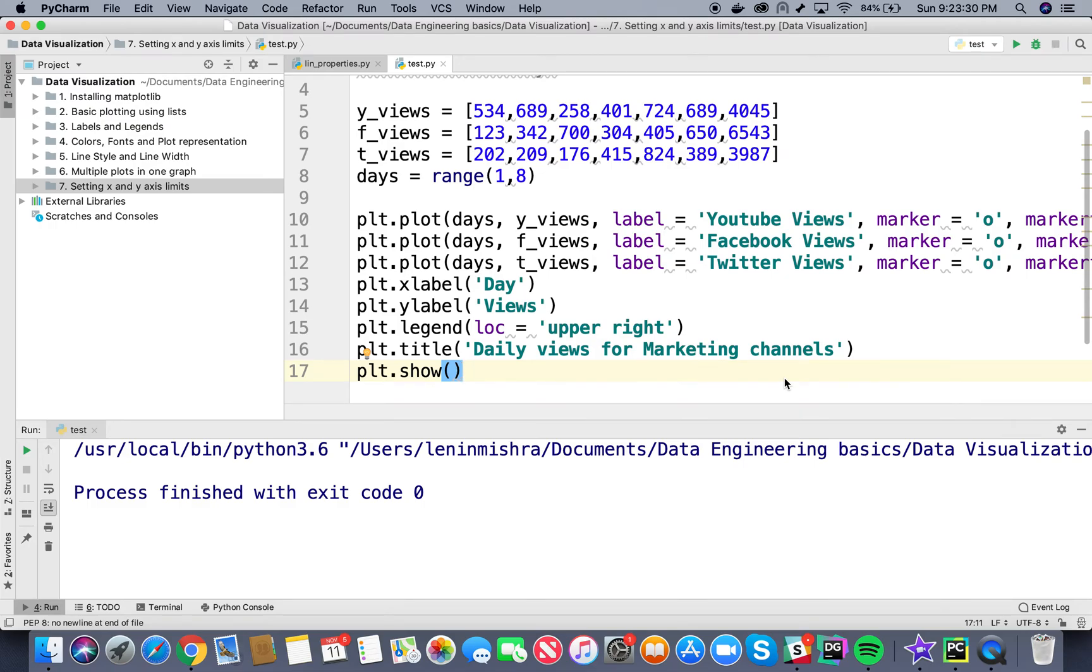Hello guys, welcome to the 8th tutorial of matplotlib. Today we are going to talk about adding gridlines to our plot.